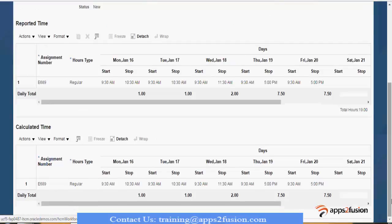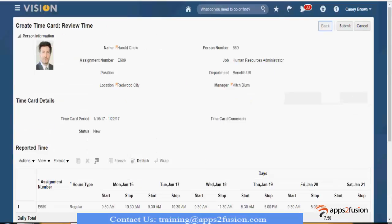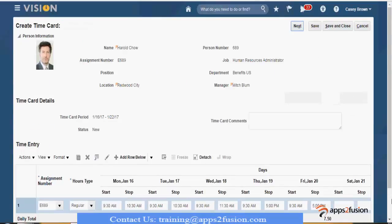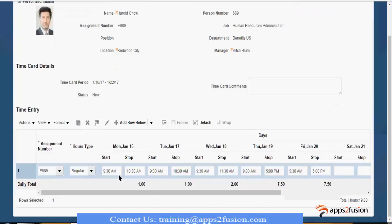Likewise, this is a calculated page. I go back and I modify this — say, to 6 PM.